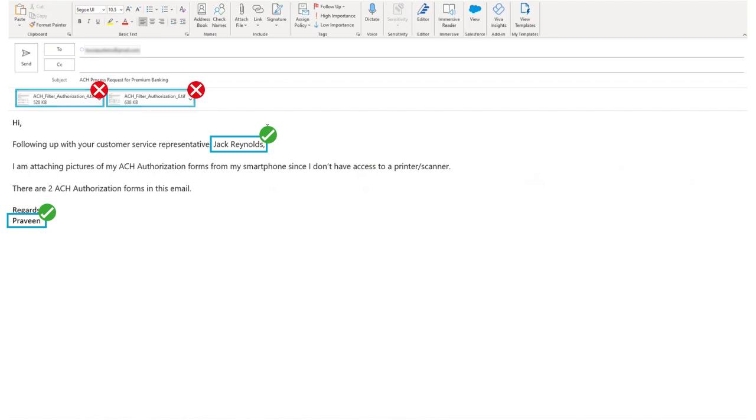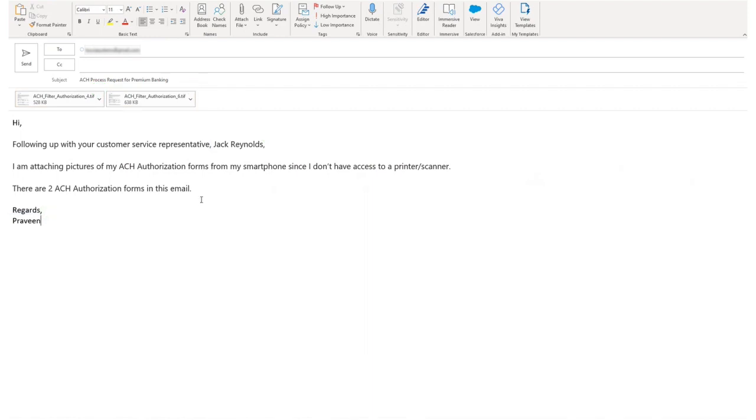That's where CMR Plus would step in and send the extracted data from these image-based documents back to Pega. Let's now send this email and switch over to the email bot within Pega's dev studio.